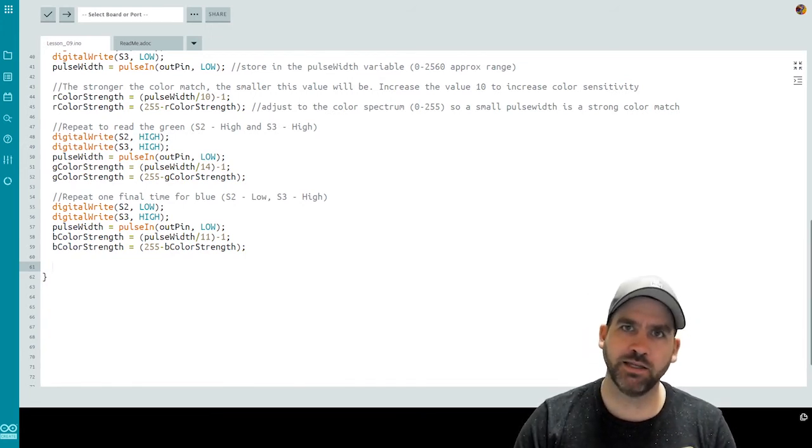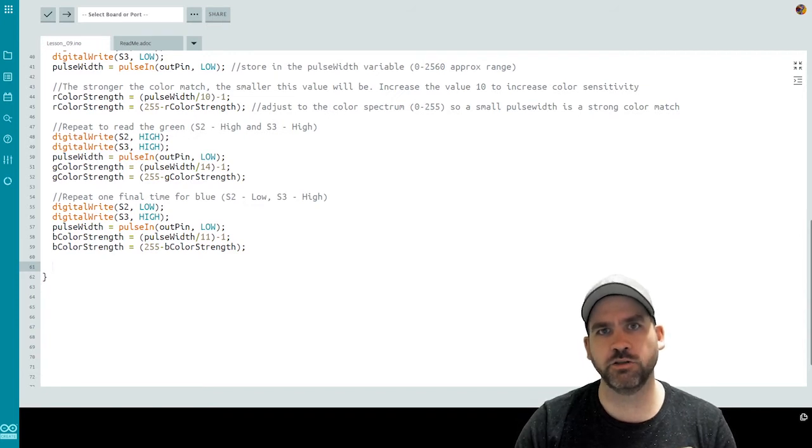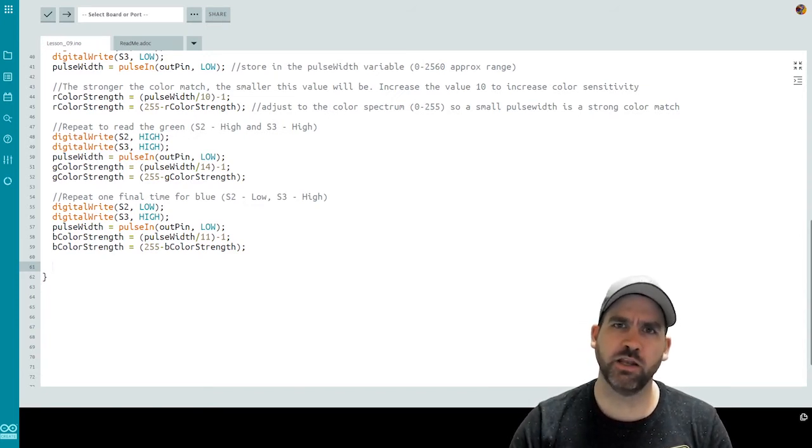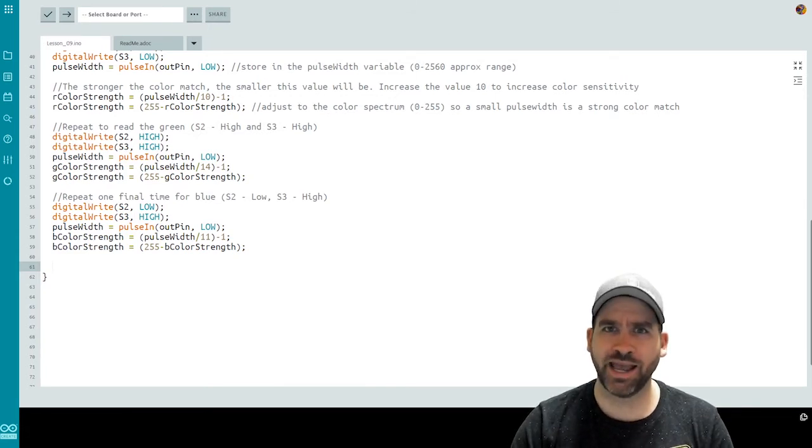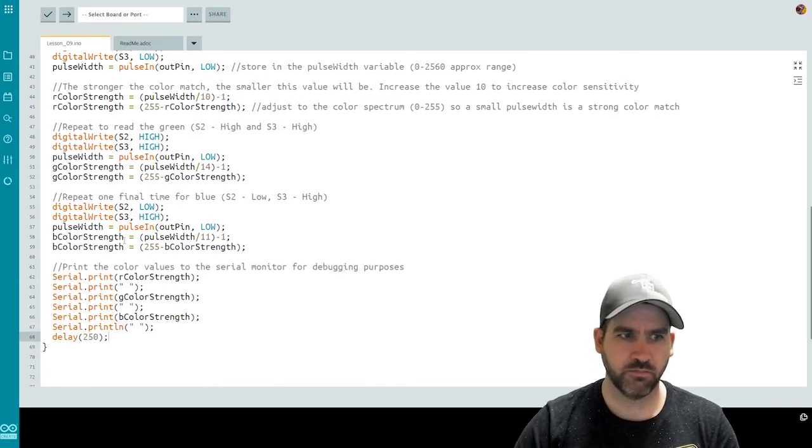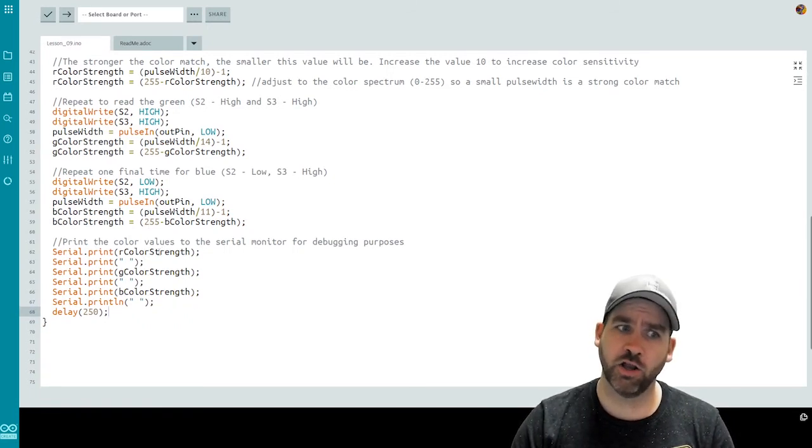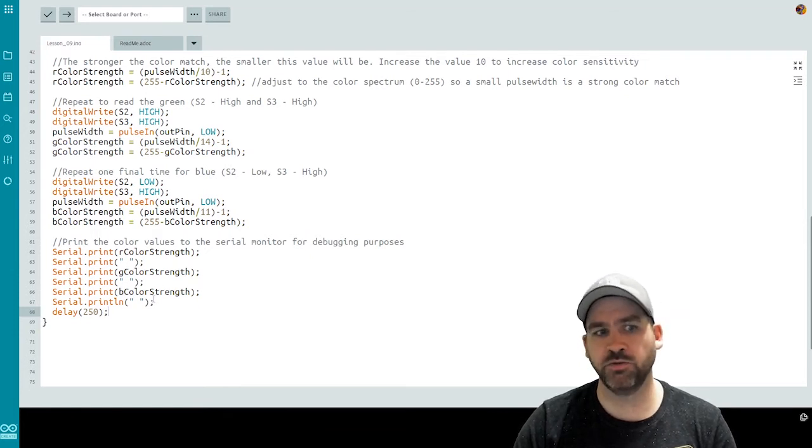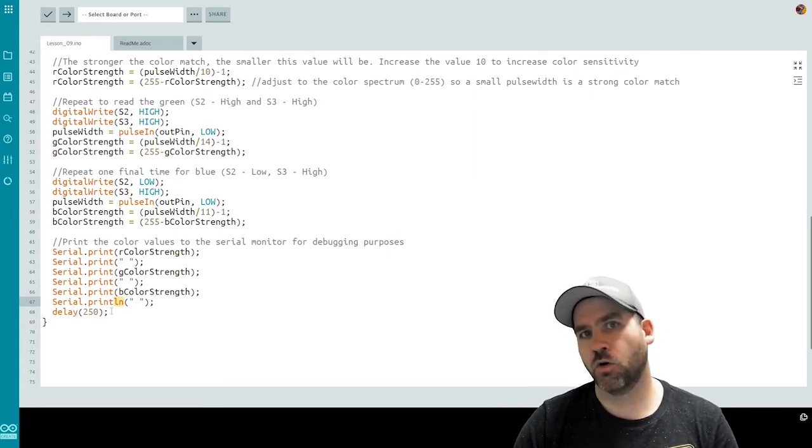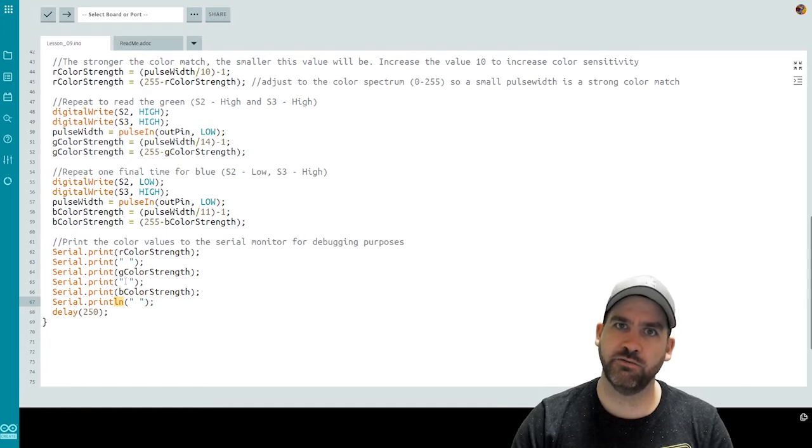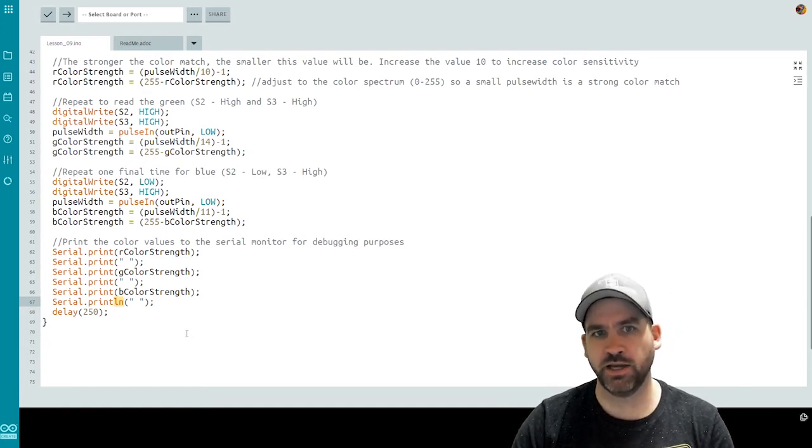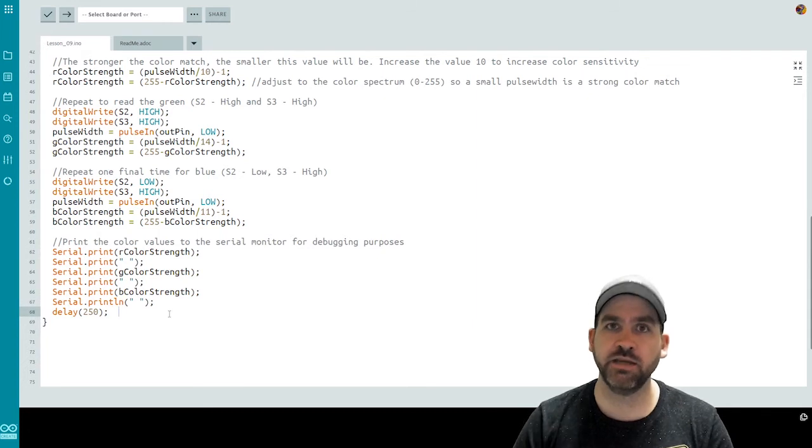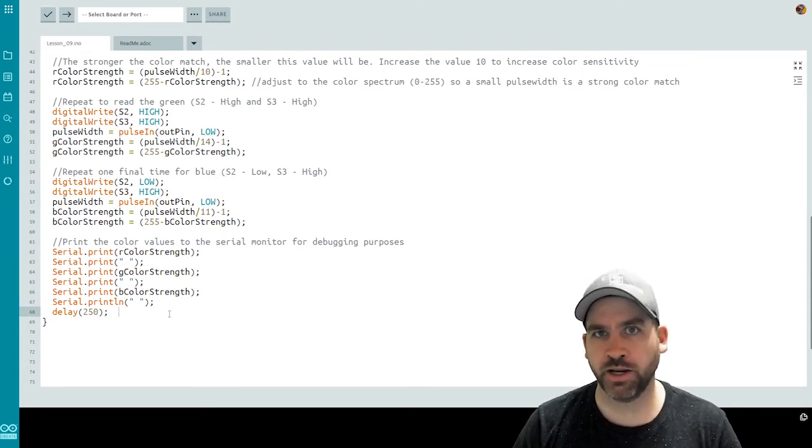But before we get into the LED, let's remember that the serial monitor can also be very helpful in debugging and understanding our code. So let's do a little bit of a printout to the serial monitor so that we can analyze things as we're testing. So what you'll see I printed out is the R color strength value, a space, the green color strength, a space, the blue color strength, and then a space with a new line character. And then I wait a quarter of a second. And this is just going to allow me to constantly see the values that the color sensor is reading. So that if I wanted to troubleshoot, if I'm having issues with sensitivity, I can see what's coming up on my color sensor.